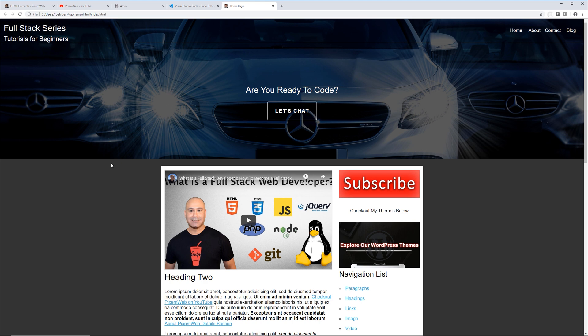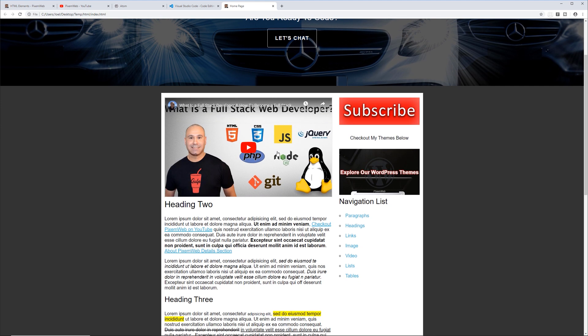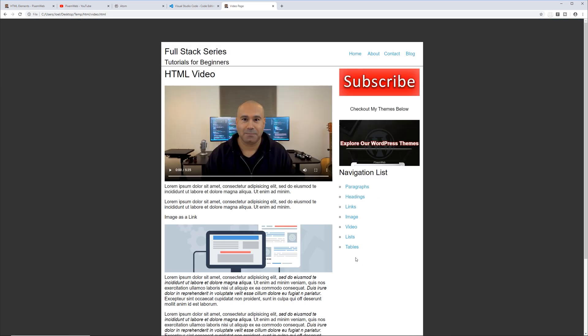We have a hero section up here and an embedded video from YouTube. I'll also show you how to embed videos that aren't on a third-party solution but hosted on your own web server. This is good if you don't want to use any third-party services for your videos. Note that this can have performance issues if you don't have a robust web server, but it's something you can do and I'll show you how.